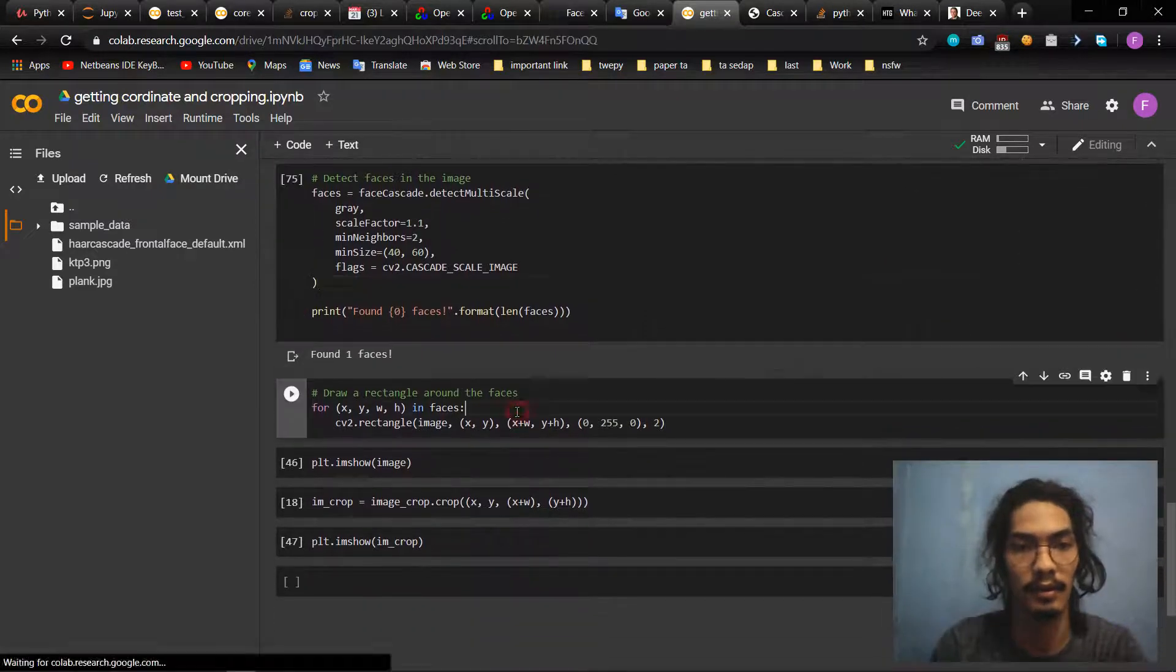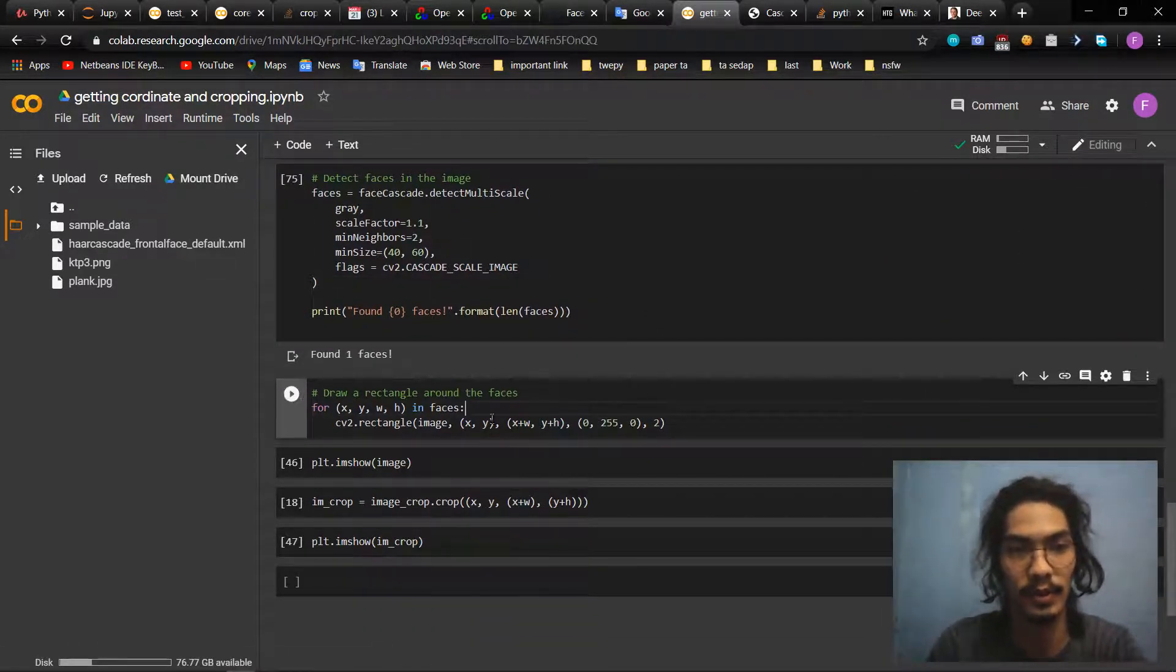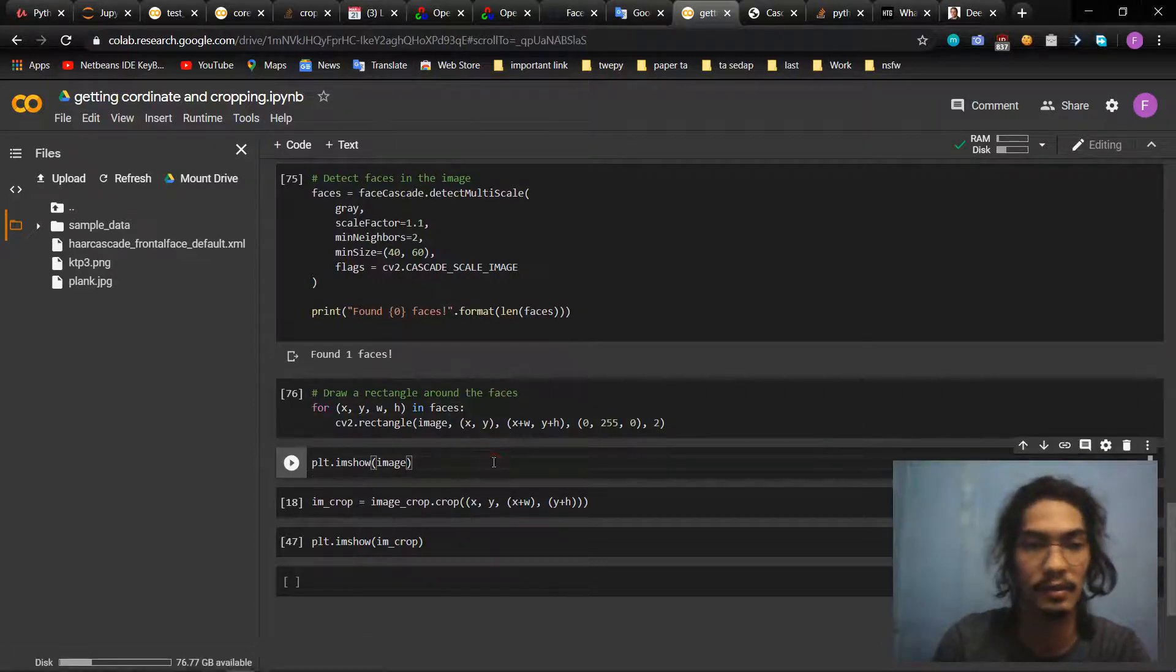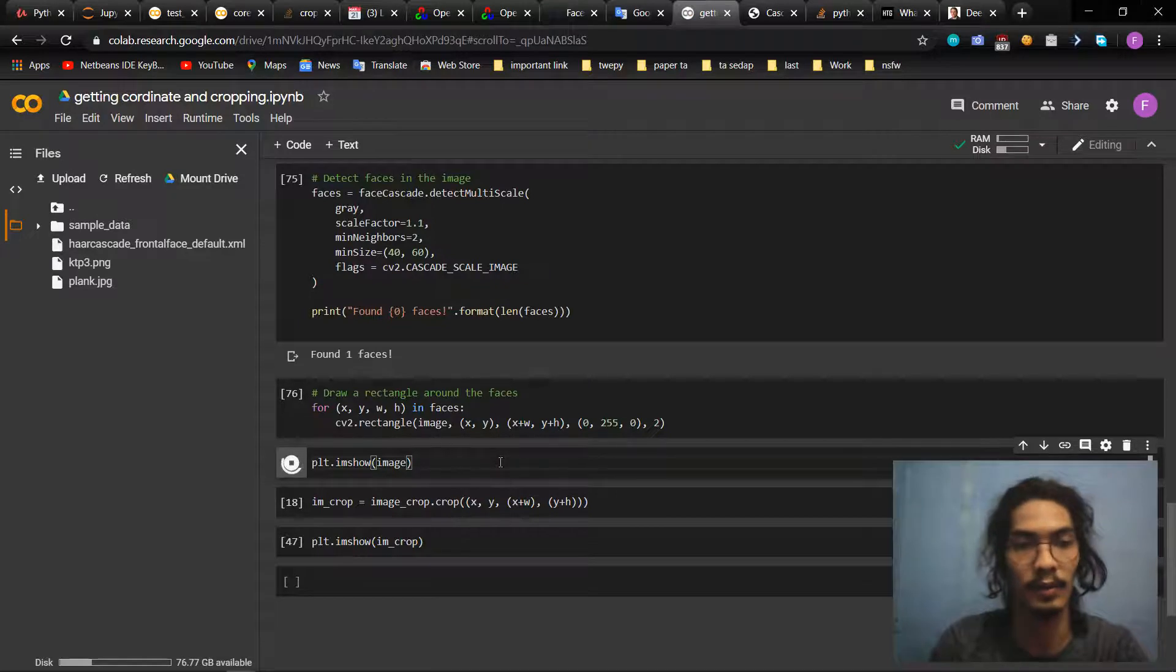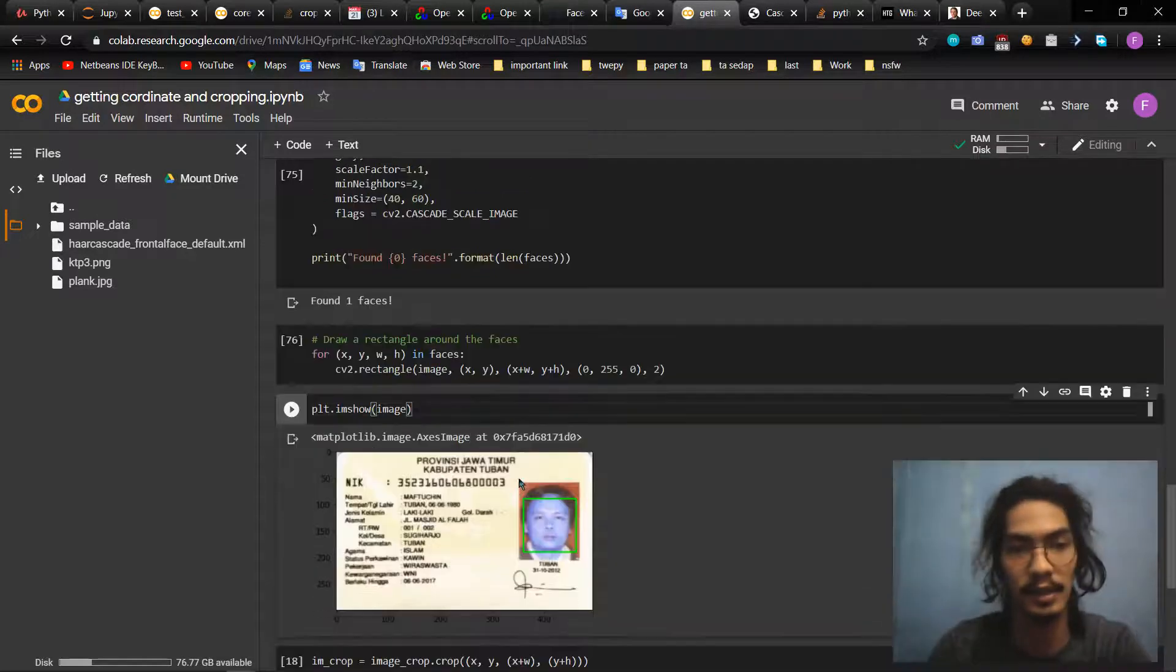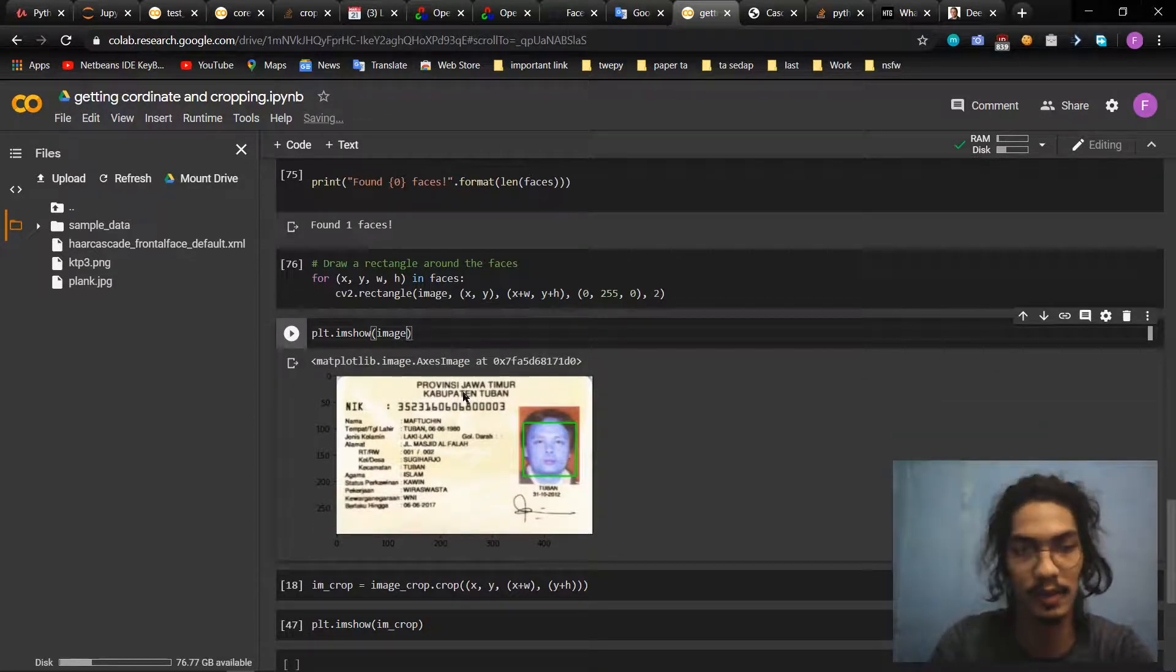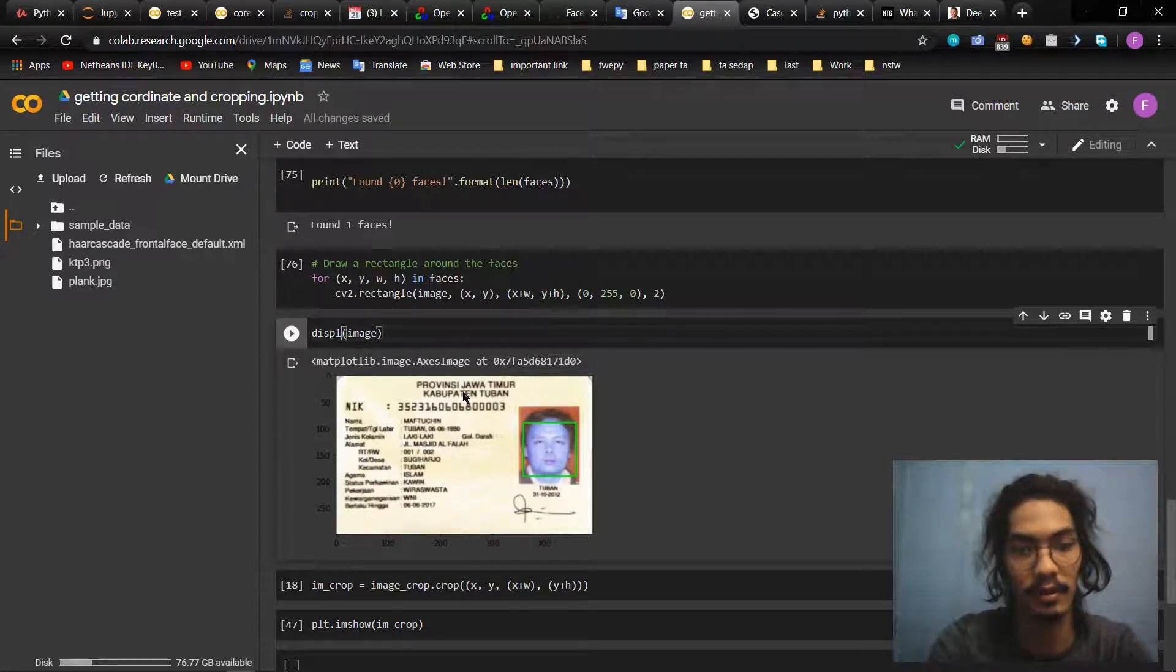We print the faces that we have found. It was one for this category. Then we just need to find the coordinate and display it to make it beautiful.